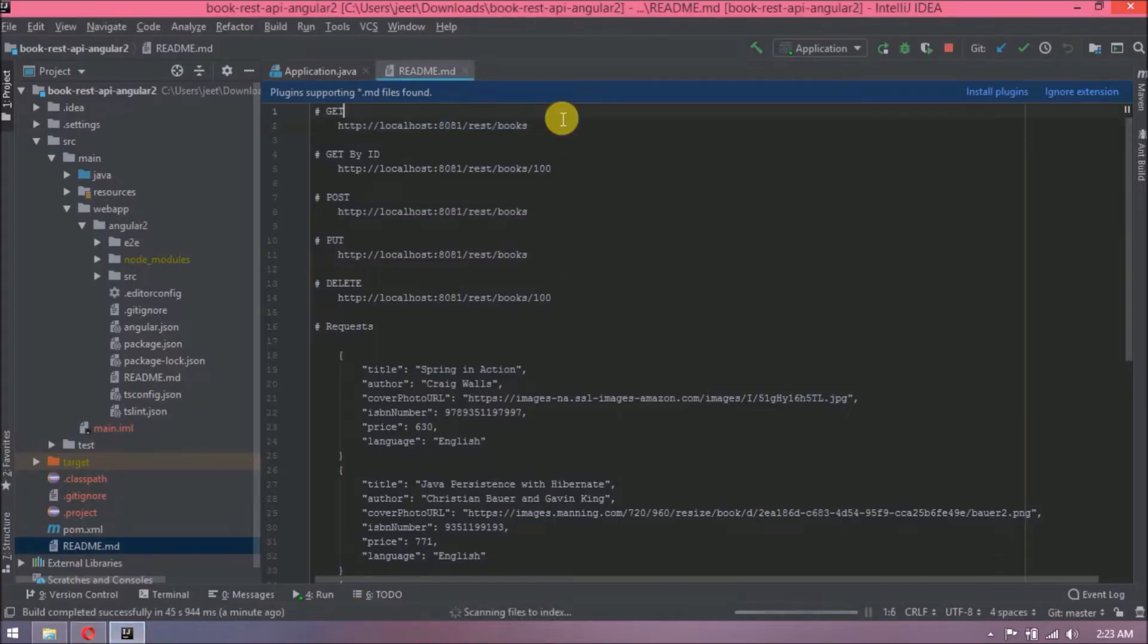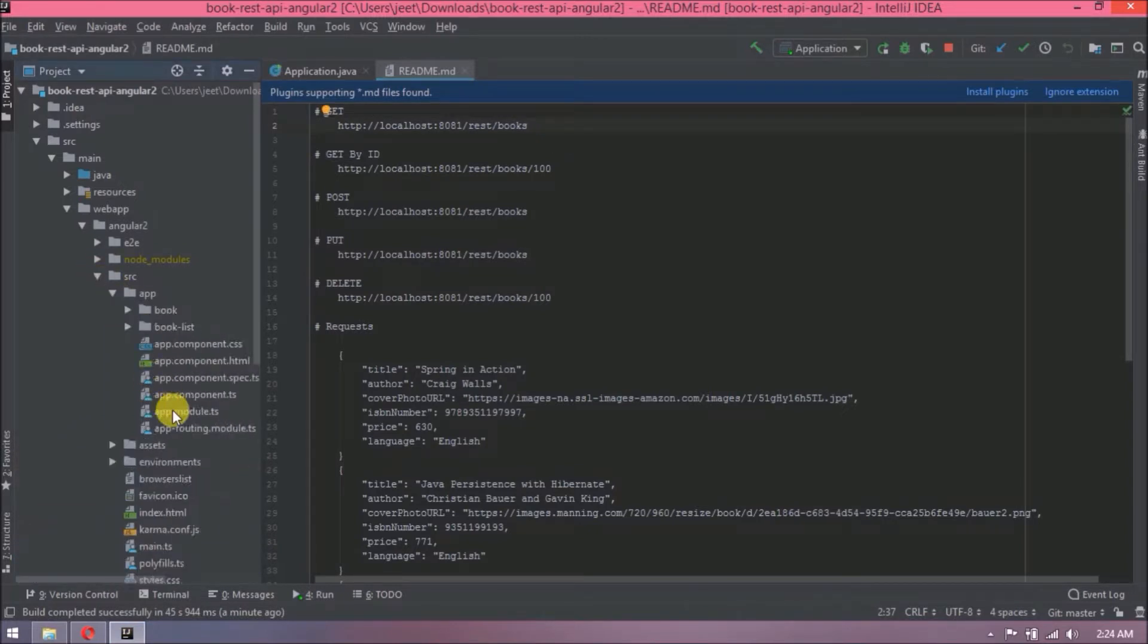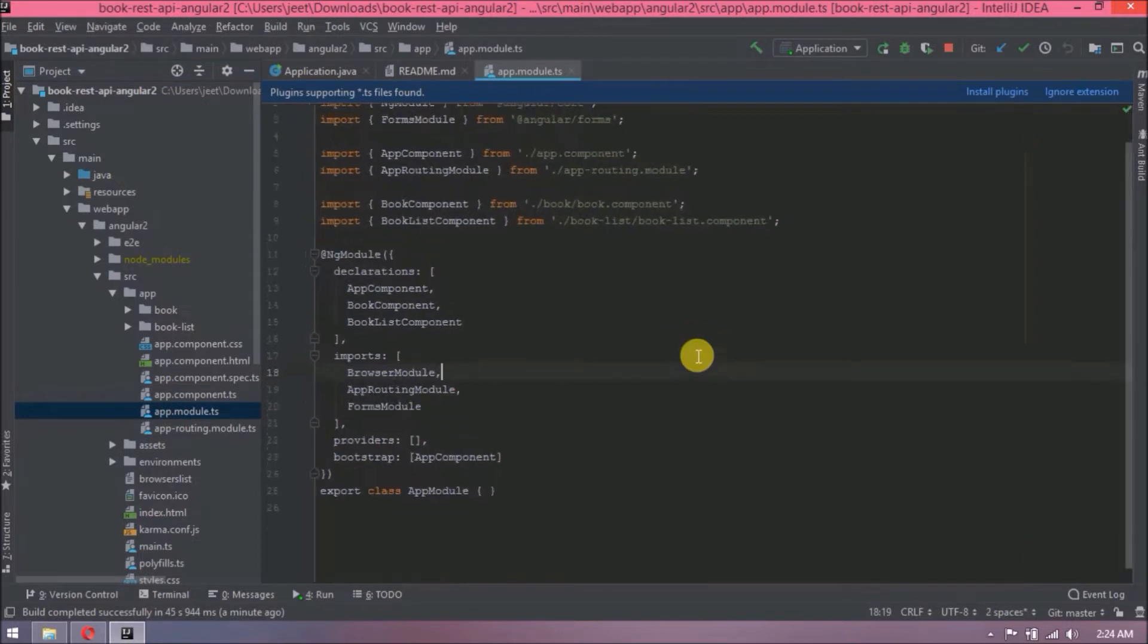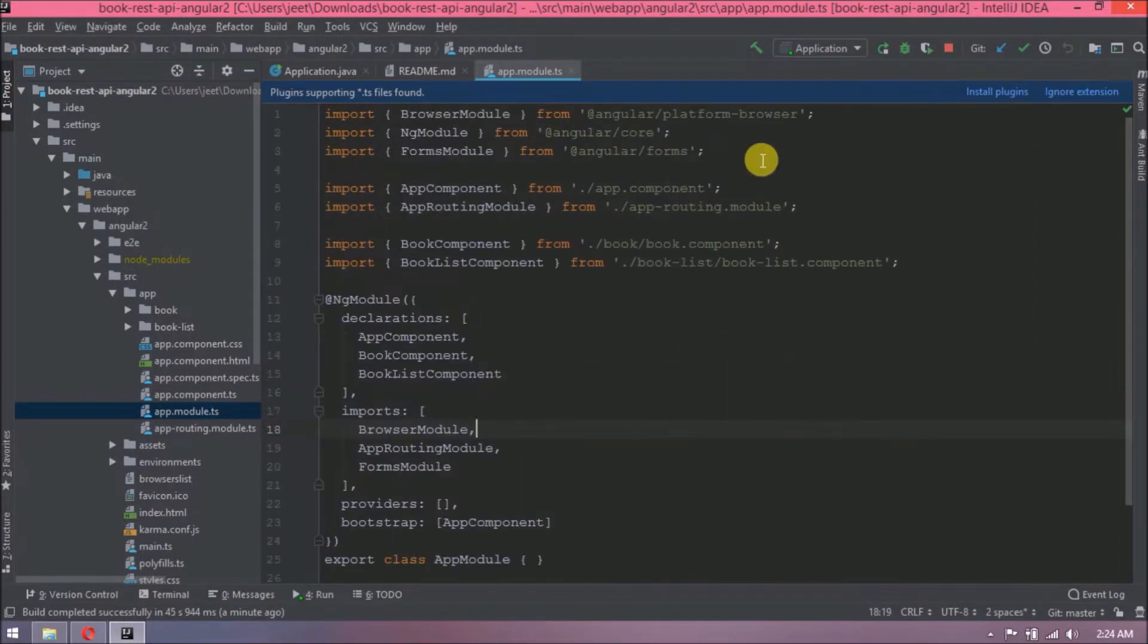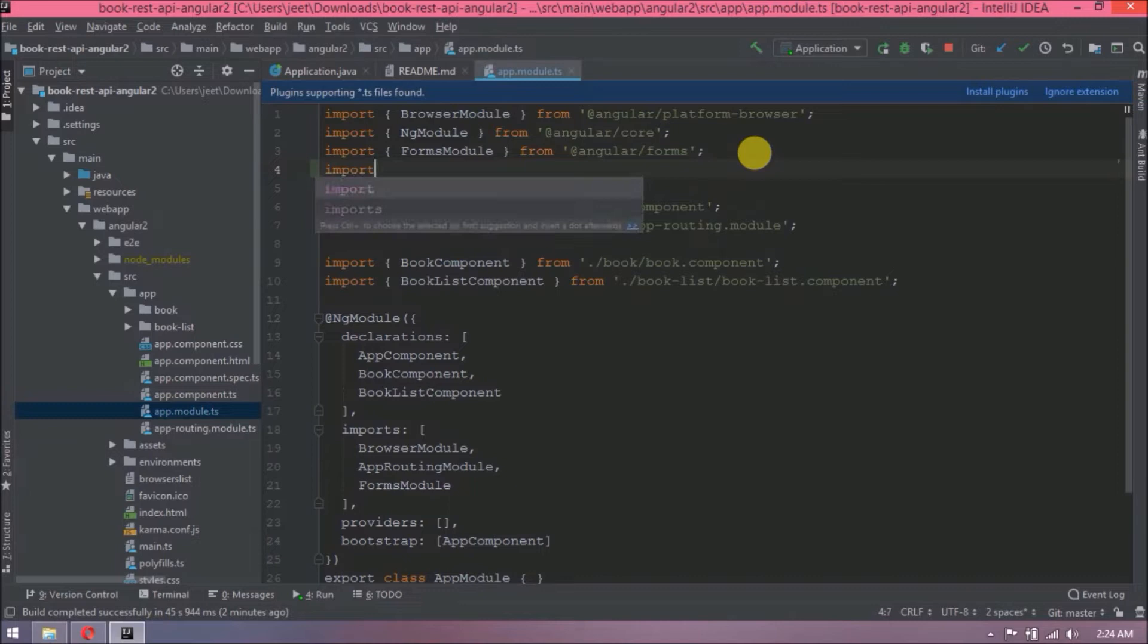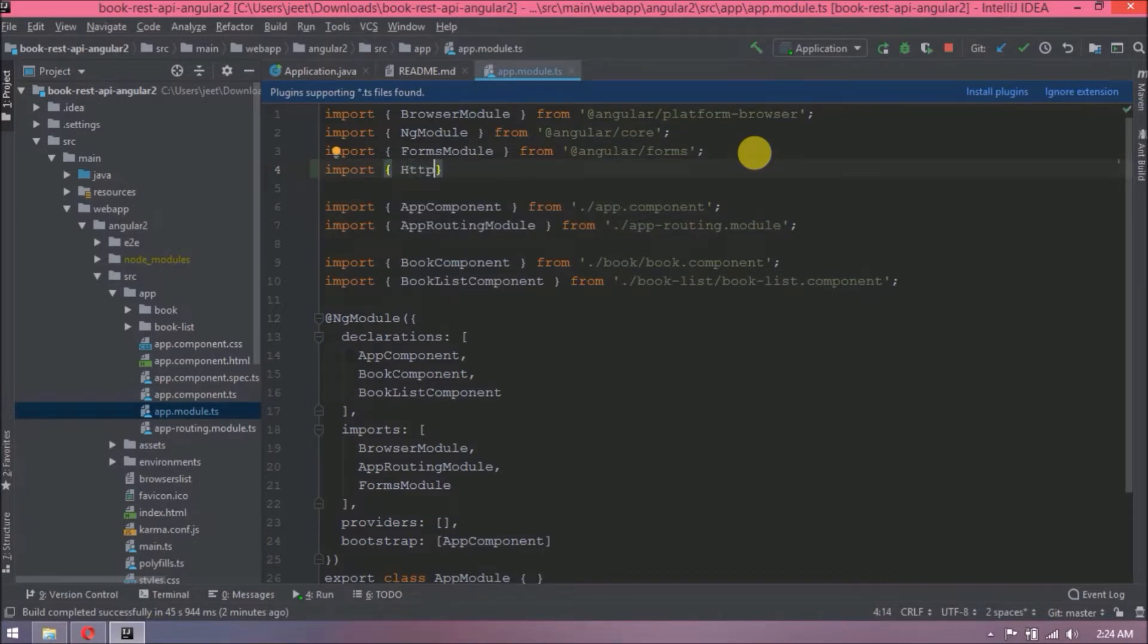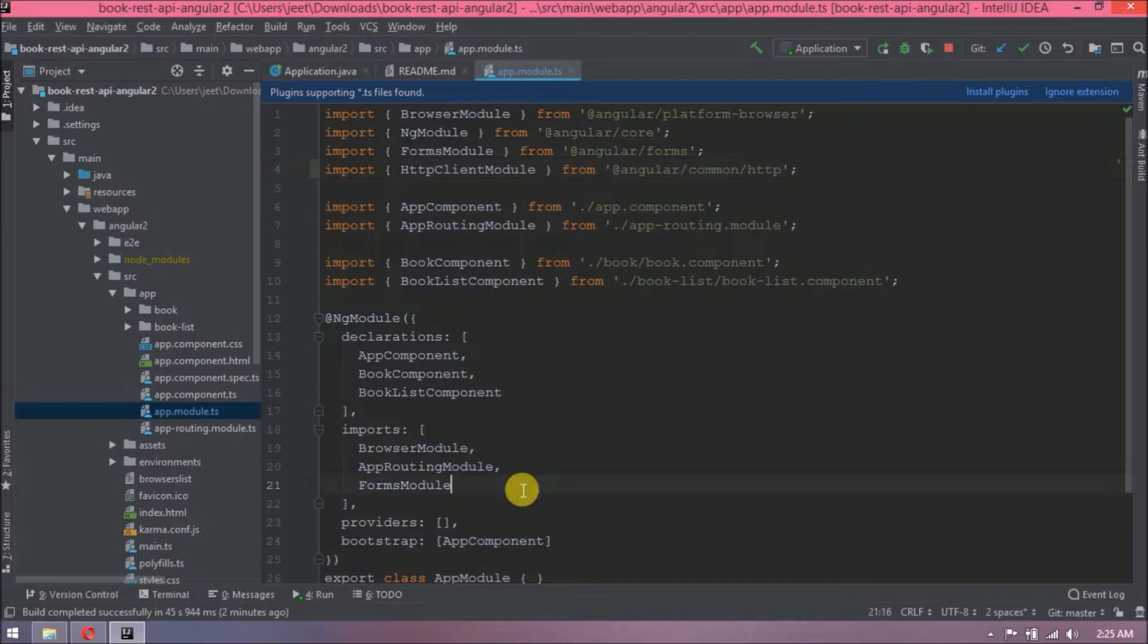Now let's see how are we going to implement REST service call from Angular. First let's open app module TS file. Now let's add HTTP client module and it's a part of common HTTP package. Add same in imports array also.